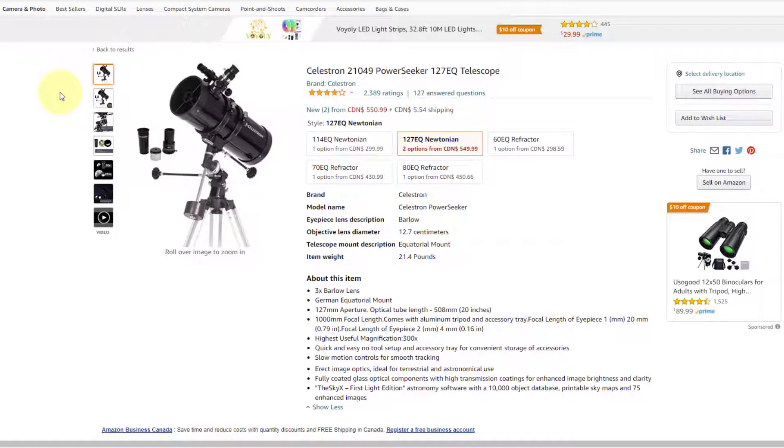So there are two things that you need in order to figure out the magnification of the telescope. You need the focal length of the telescope. In this case, this one's a thousand millimeters. And then you also need the focal length of the eyepiece.